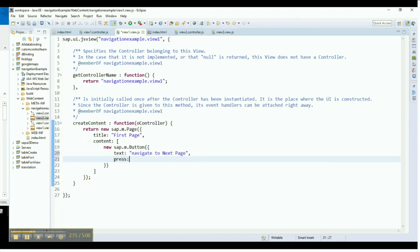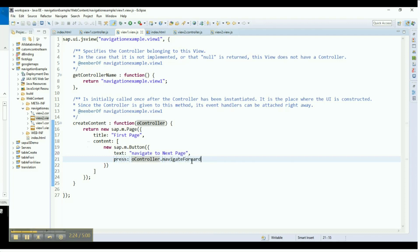Assign a press event to the button, Navigate to Next Page, that we created previously. This event is triggered when a user clicks on the button that says Navigate to Next Page. Whatever task we assign under the press event will be executed by the application. In this case, we are asking the application to call a function and navigate forward when a user clicks this button.